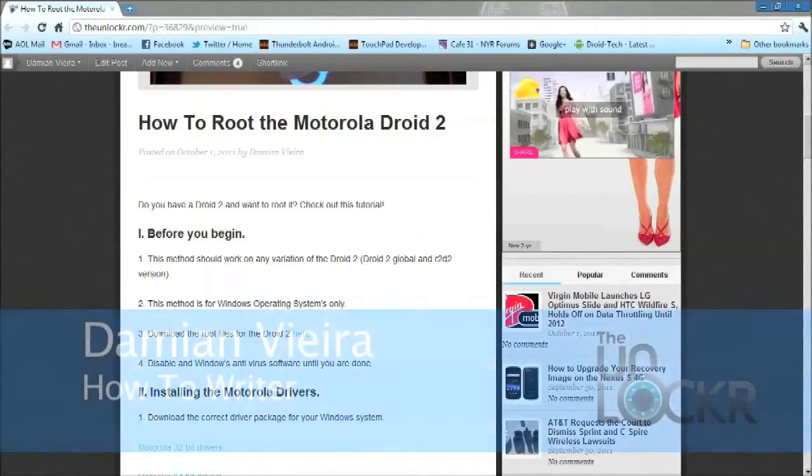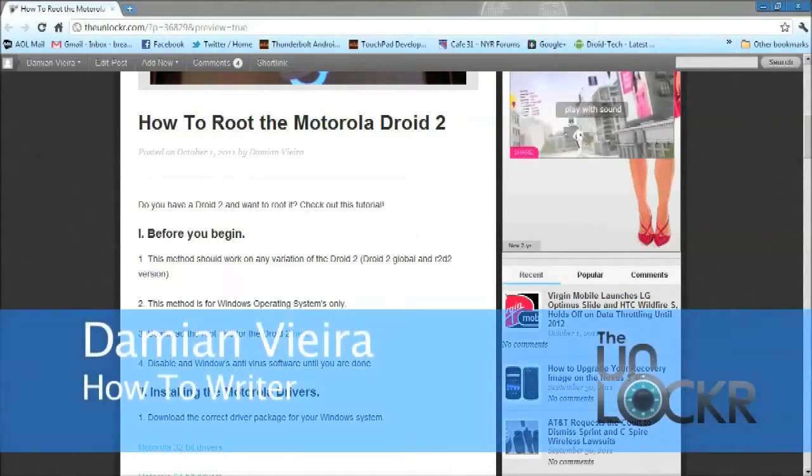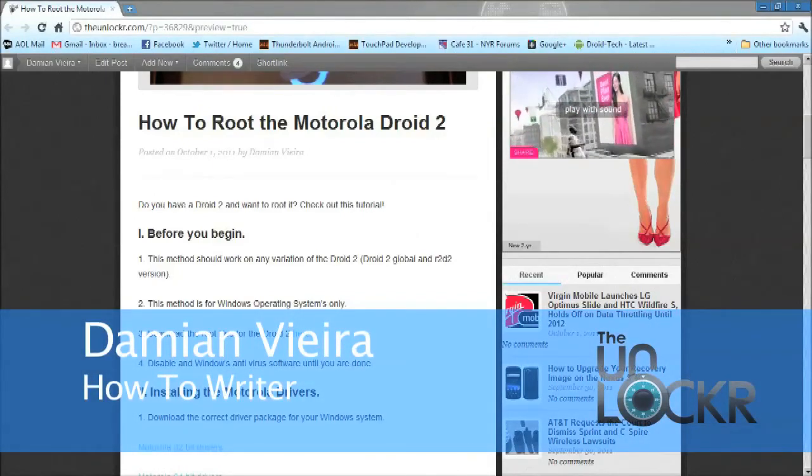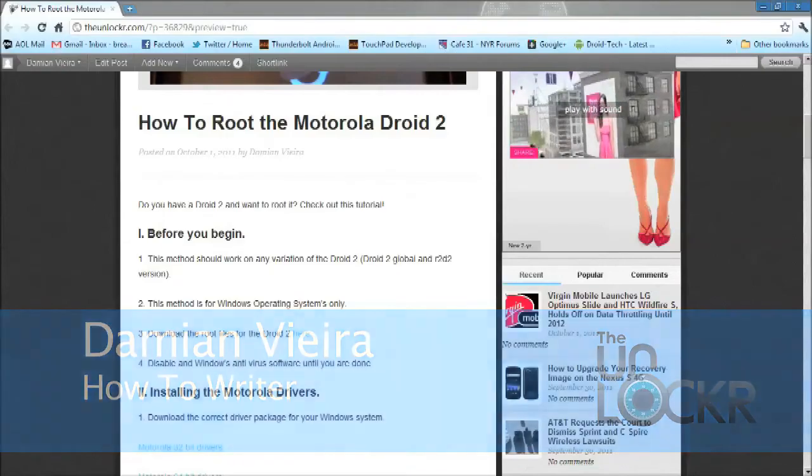Hey guys, it's Damian with TheUnlocker.com. In this video, I'm going to show you how to root the Motorola Droid 2.